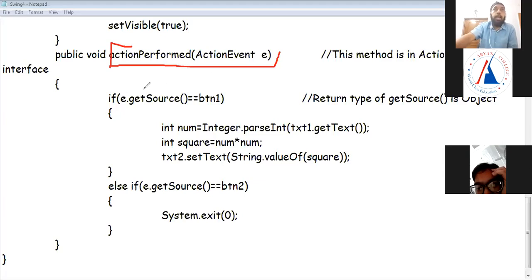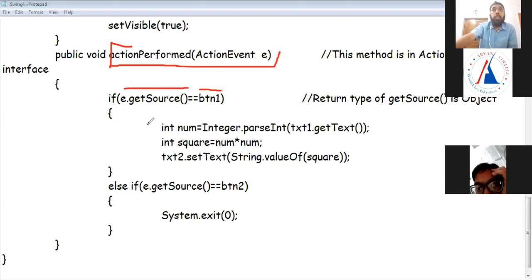Using the ActionEvent class's getSource method, which returns which object was clicked, we compare it — if e.getSource equals BTN1, the user clicked BTN1, so execute that code. If the user clicked BTN2, execute that code. BTN1 is for show and BTN2 is for close.